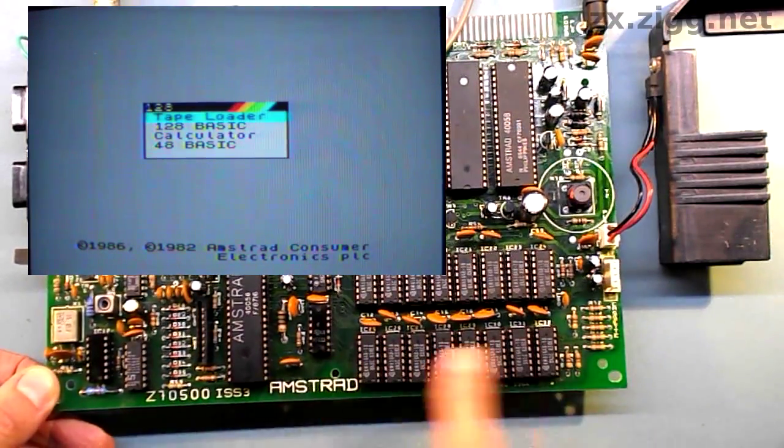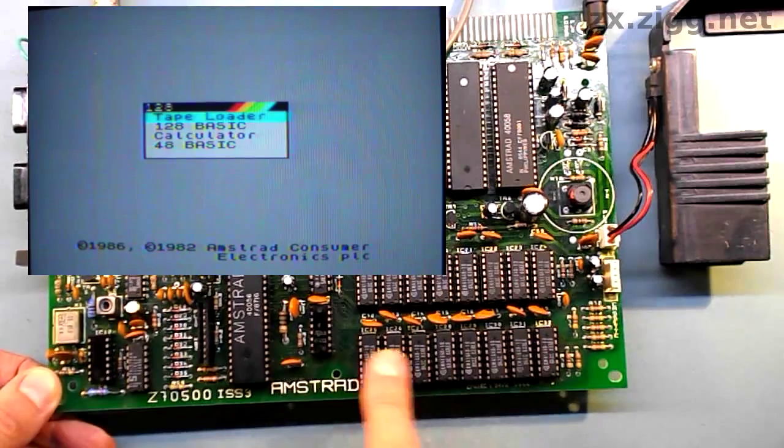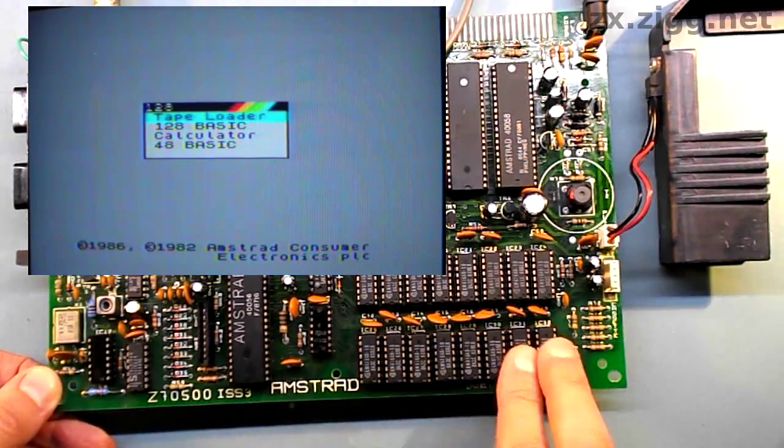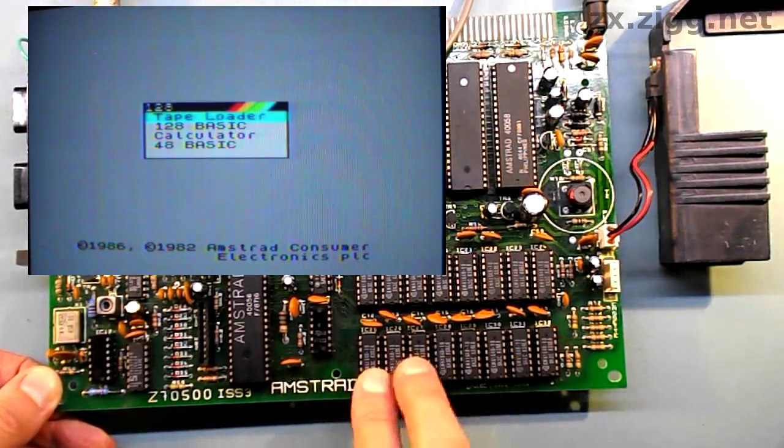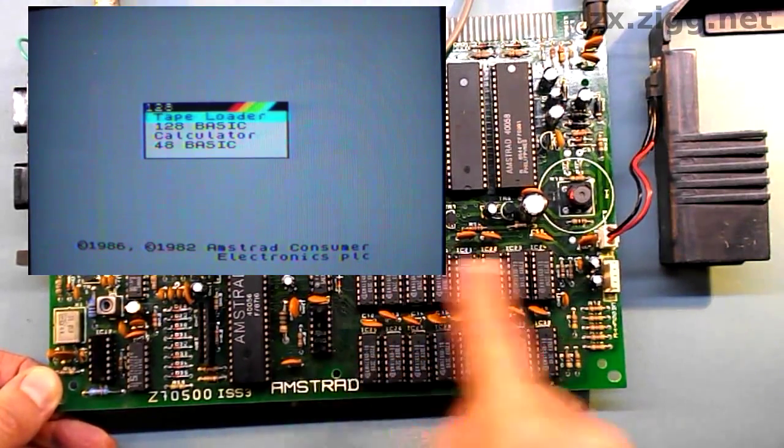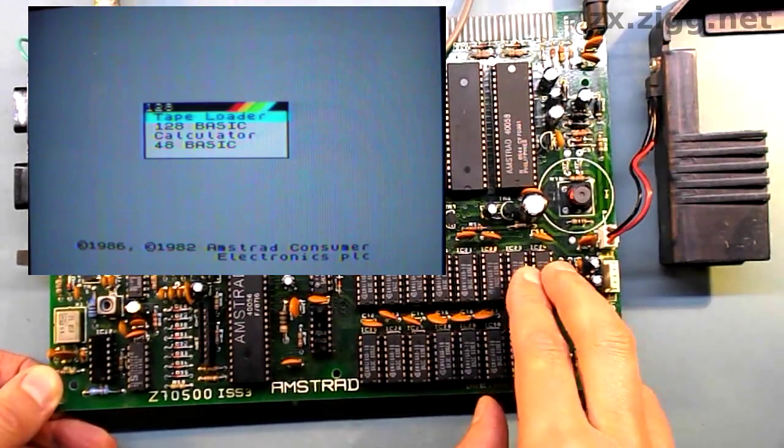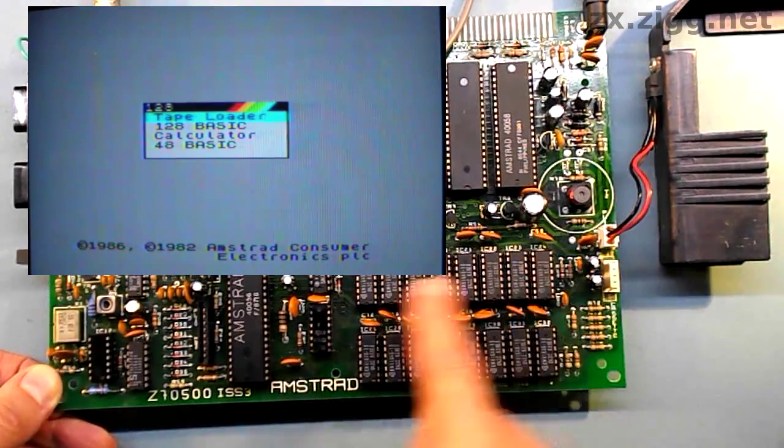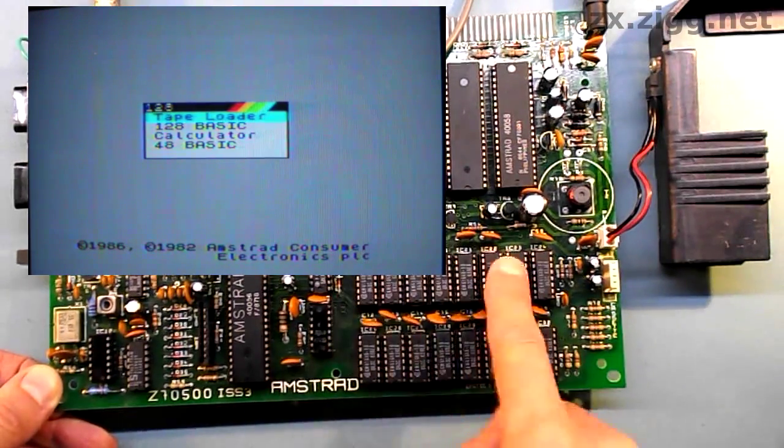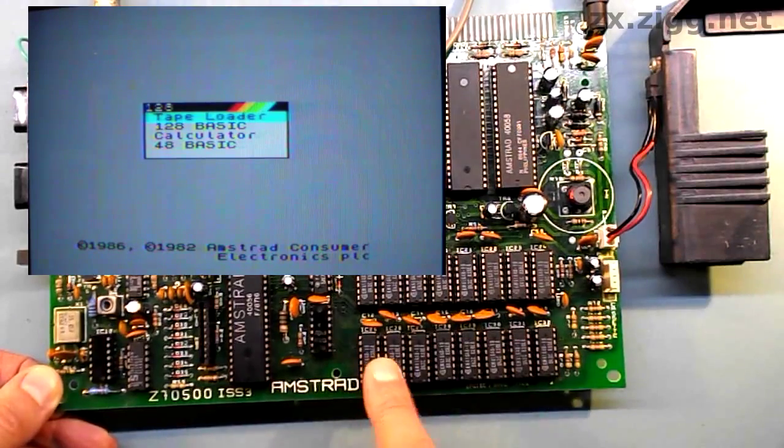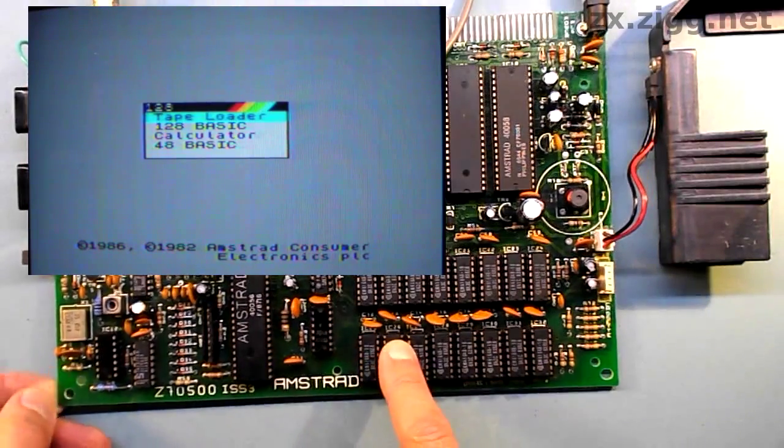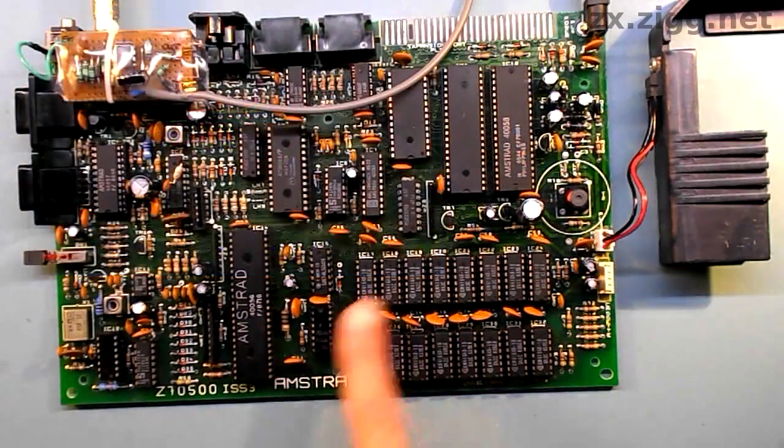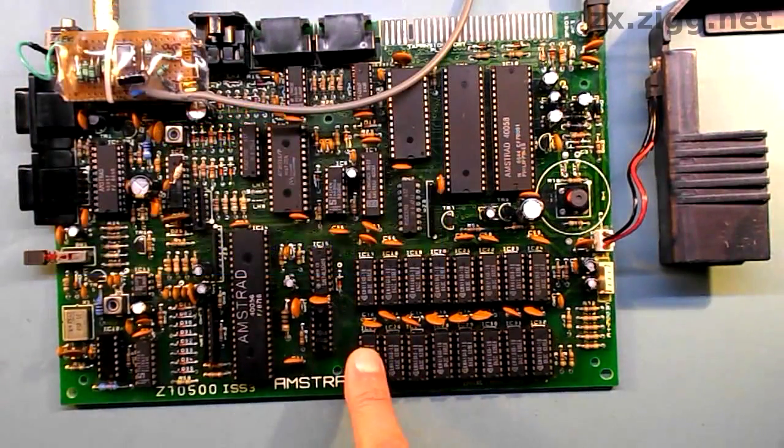These ICs here form the set of 64K from which the contended or lower banks are selected, and these ones are the upper banks. So I would have expected the fault to have been affecting one of these, and not these here. However, let's have a look on the other side of the circuit board in this area.